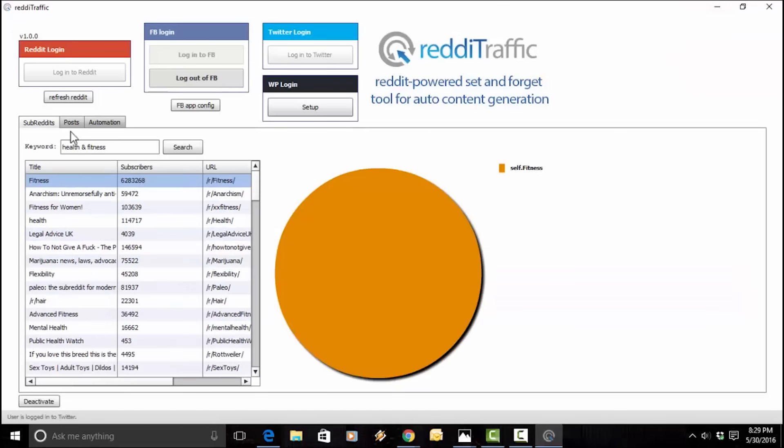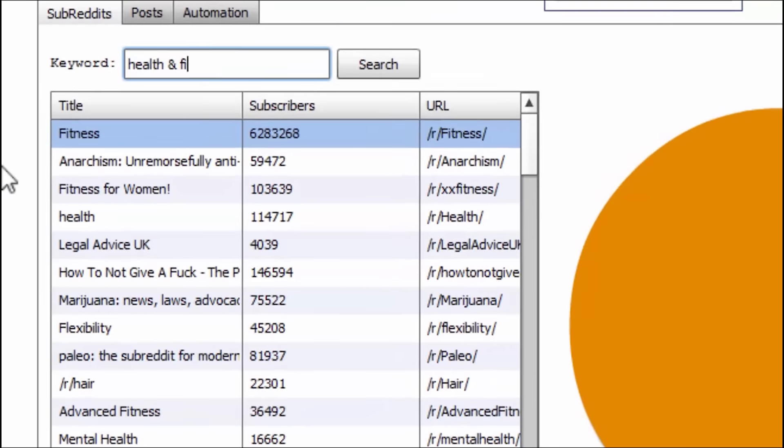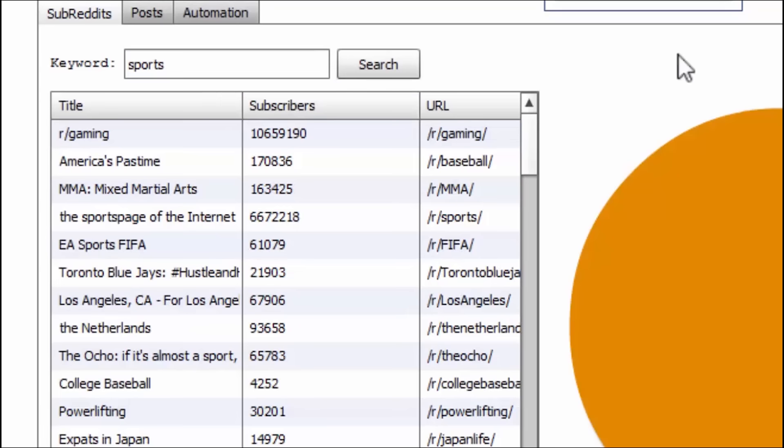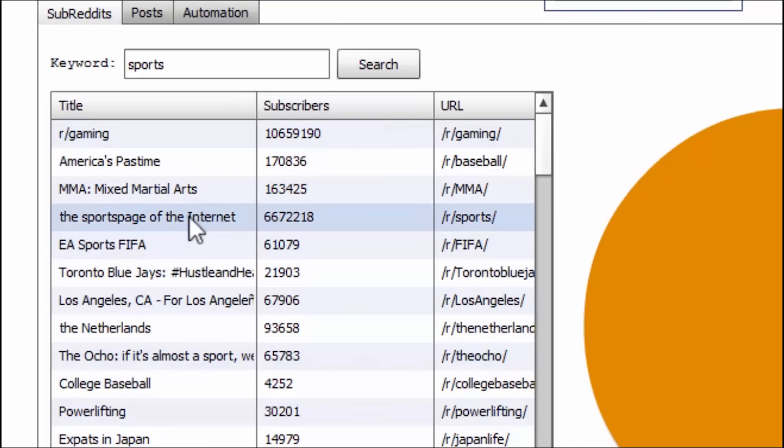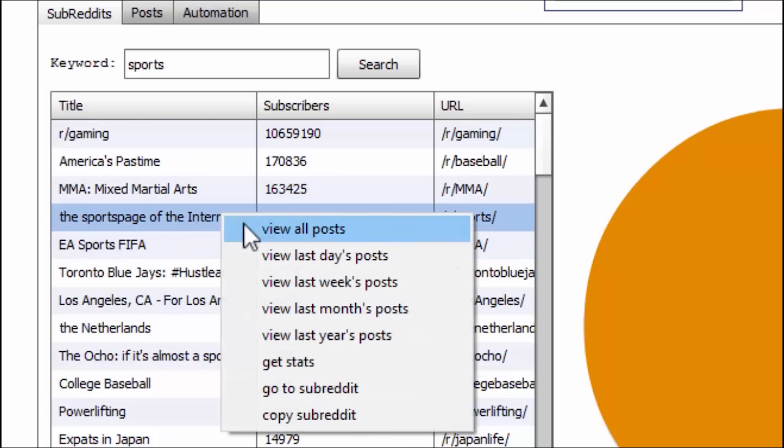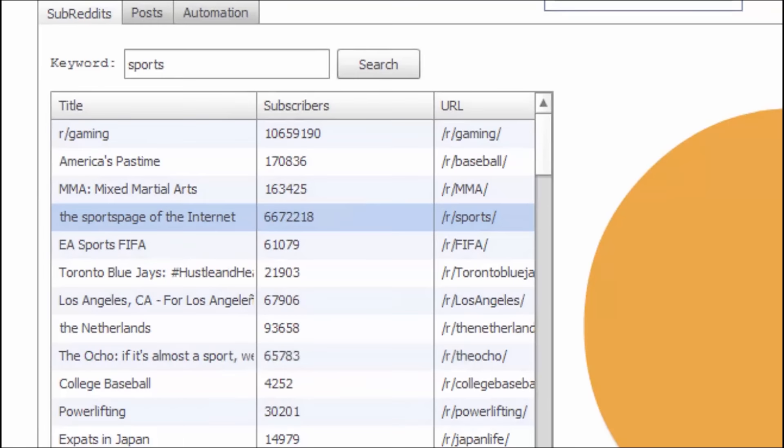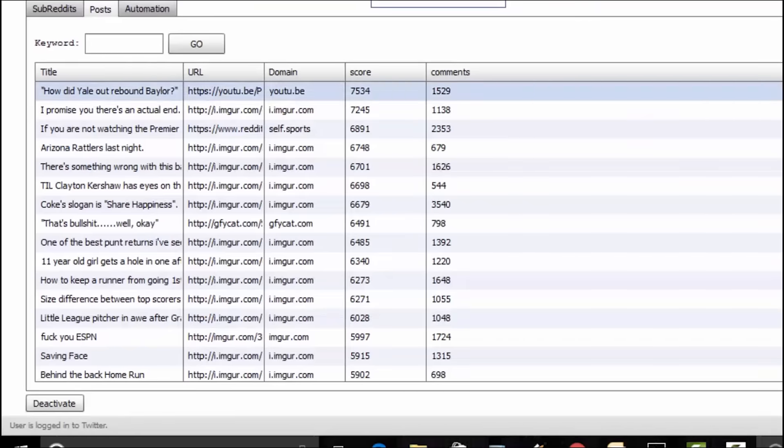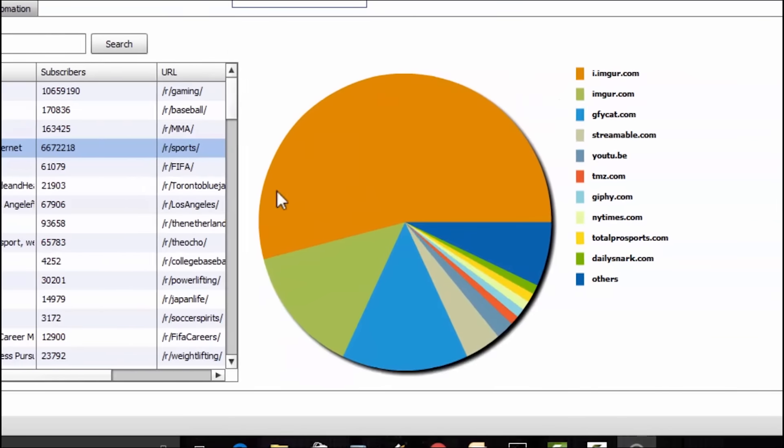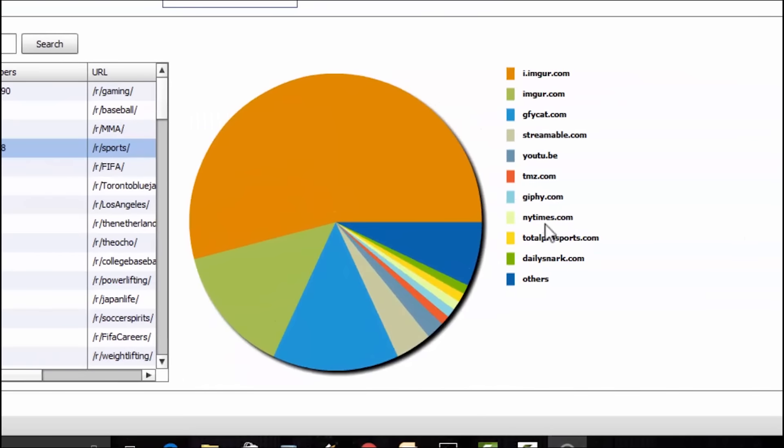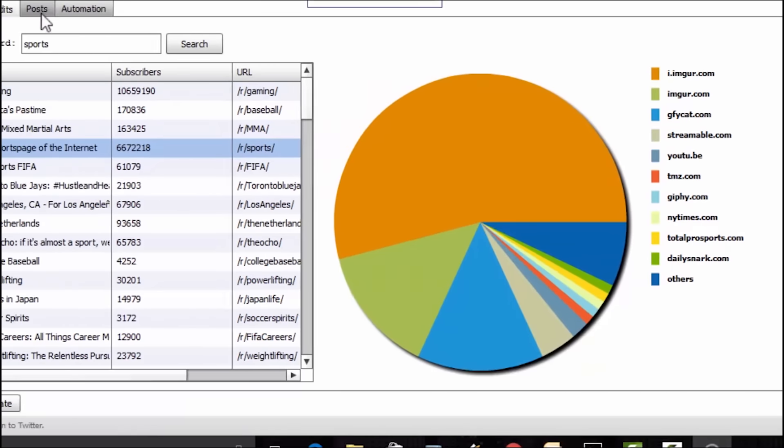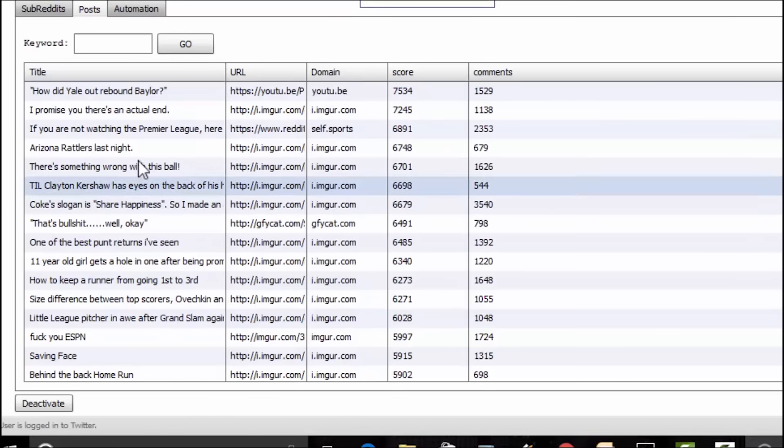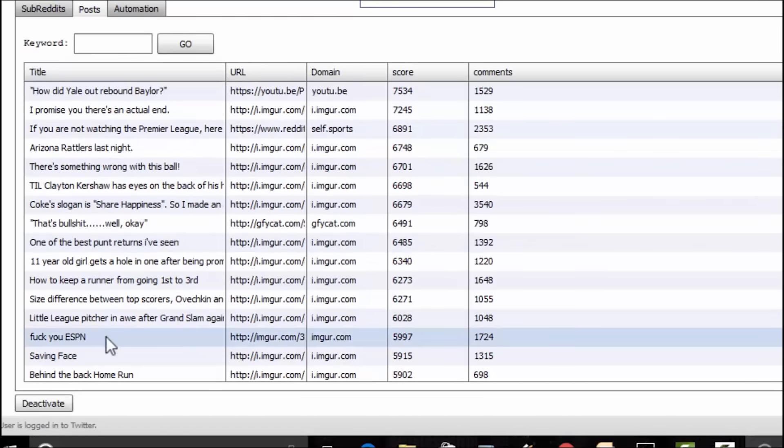That's the health and fitness. All right. Now, let's say, for example, you are a sports blogger or follow sports. So, you search for sports. And we've got a lot that came up right here. Wow. This one is really big. It's got over 6 million subscribers. Let's check out all the posts. Let's get the stats. And it gives you a rundown of where they're coming from. New York Times, Imgur, YouTube. I mean, you really have a ton to work with. Now, if you check out the posts over here.